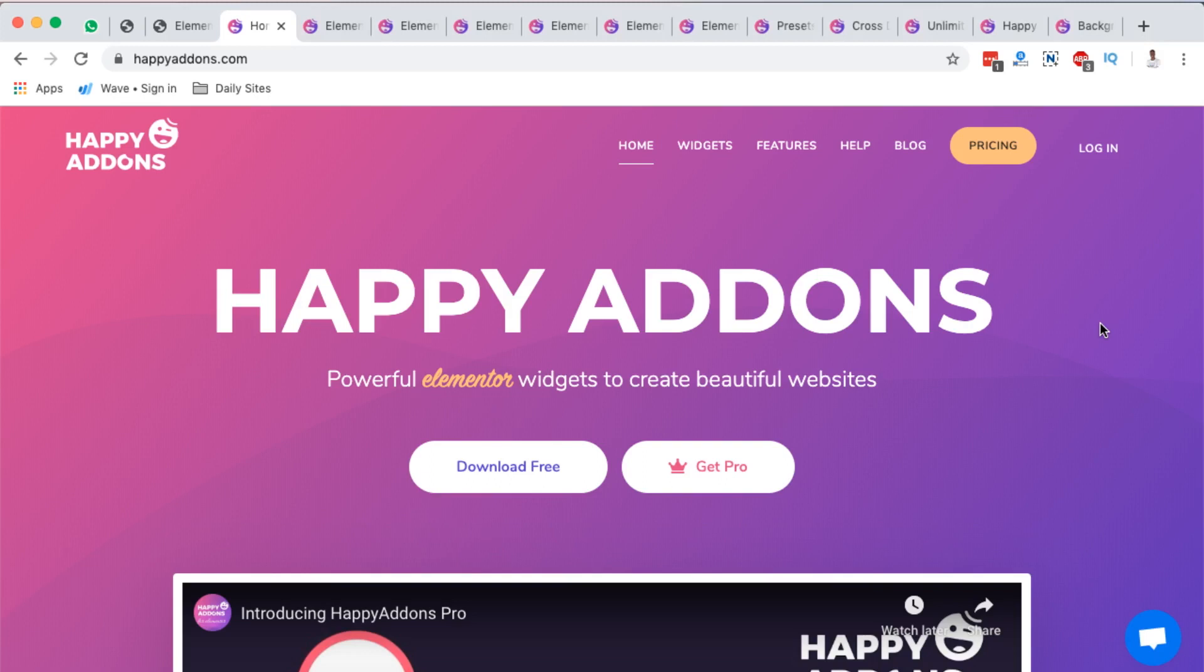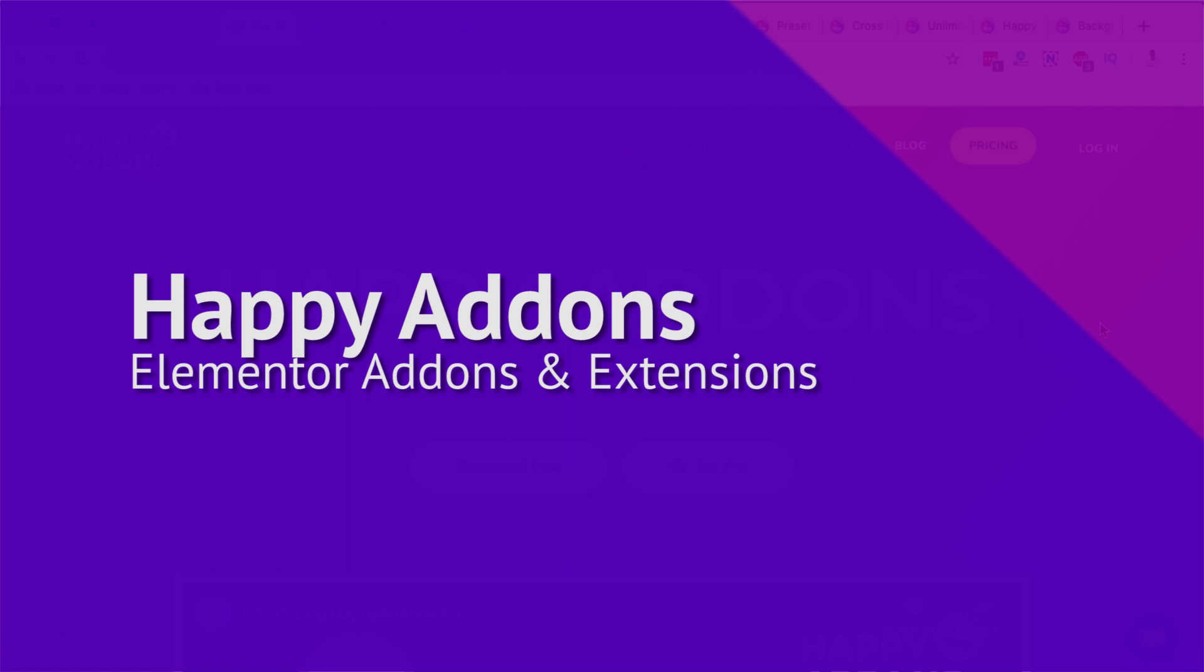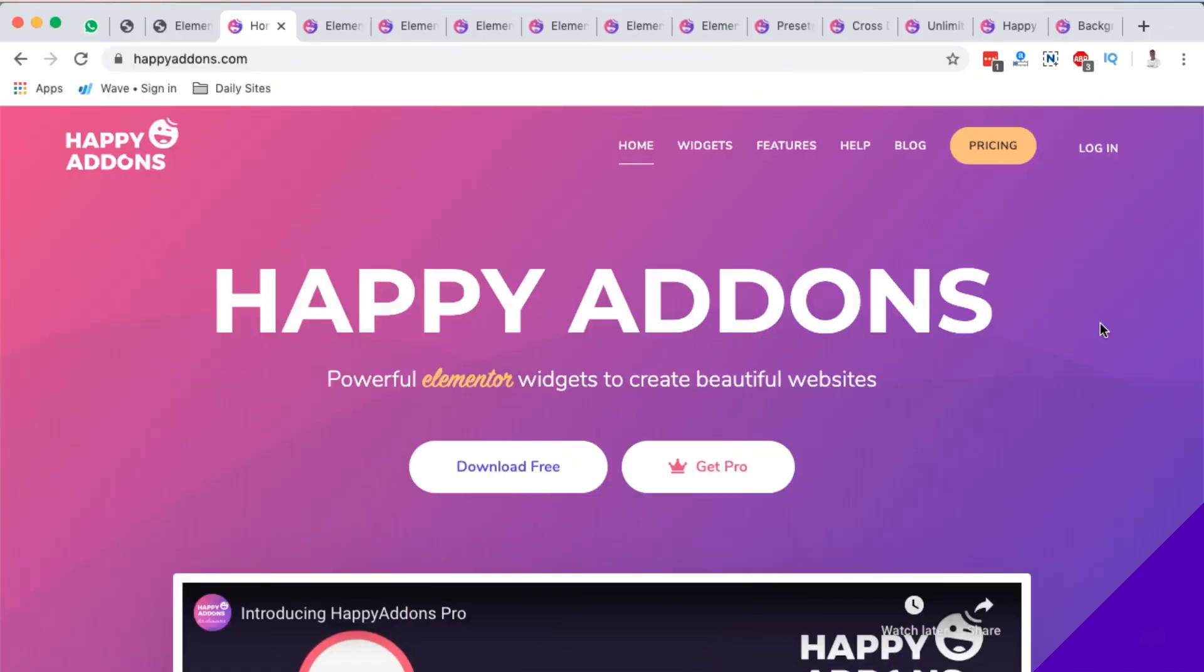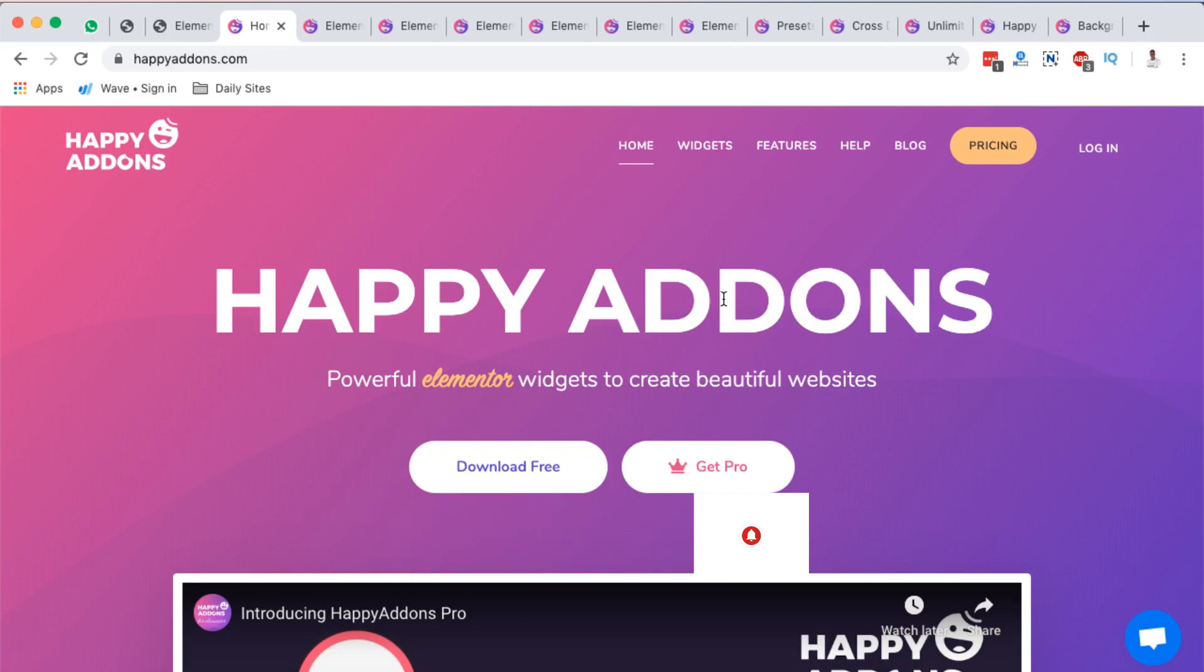Hello happy people, Hamza here and welcome to this video. In this tutorial I'm going to take you through another exciting Elementor extension called Happy Addons. Happy Addons for Elementor actually has a free starter plugin with widgets that you can use in your Elementor website.